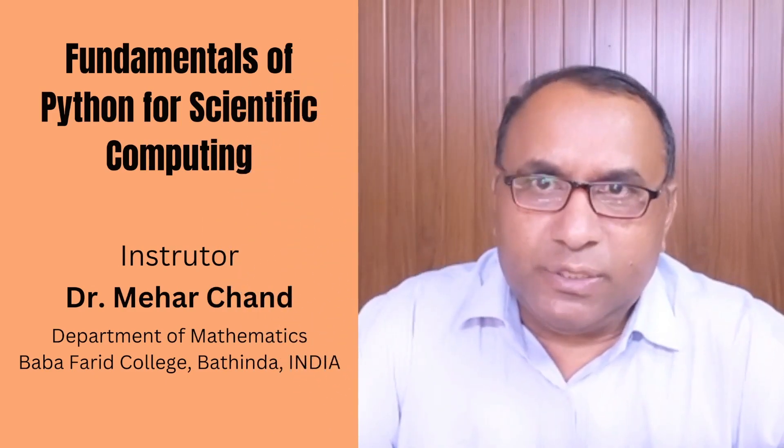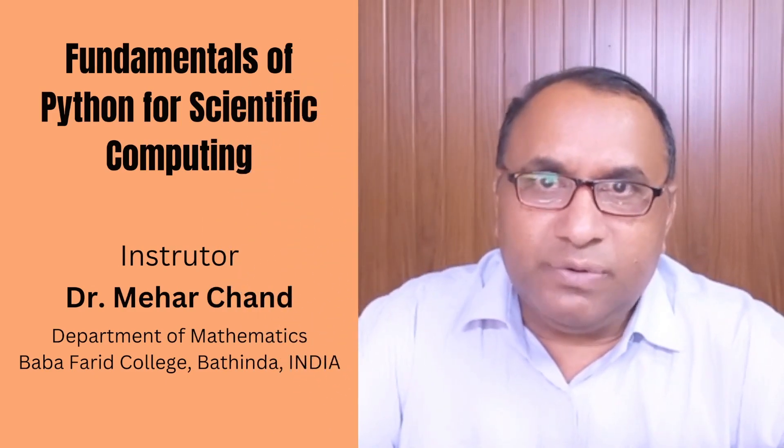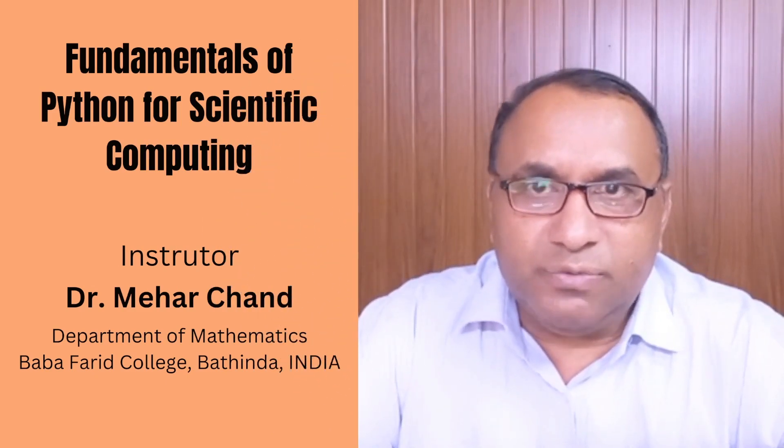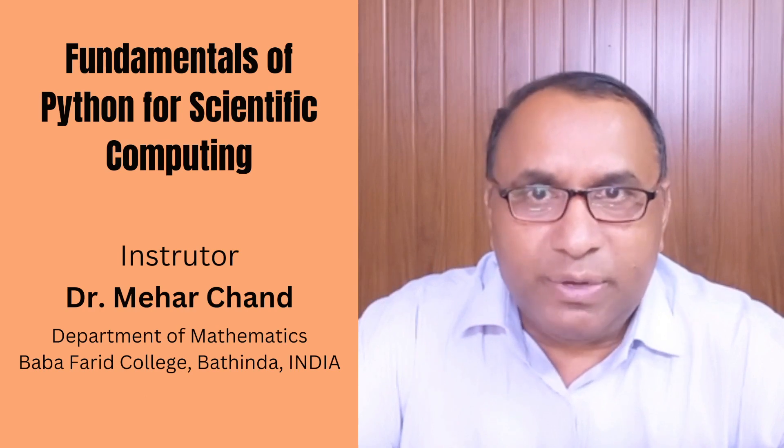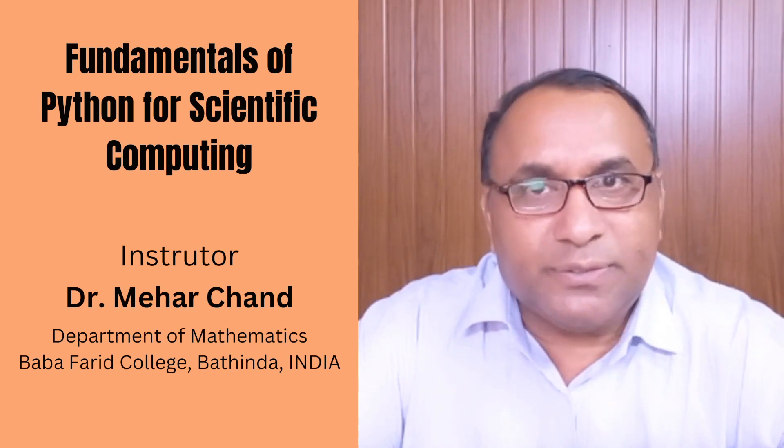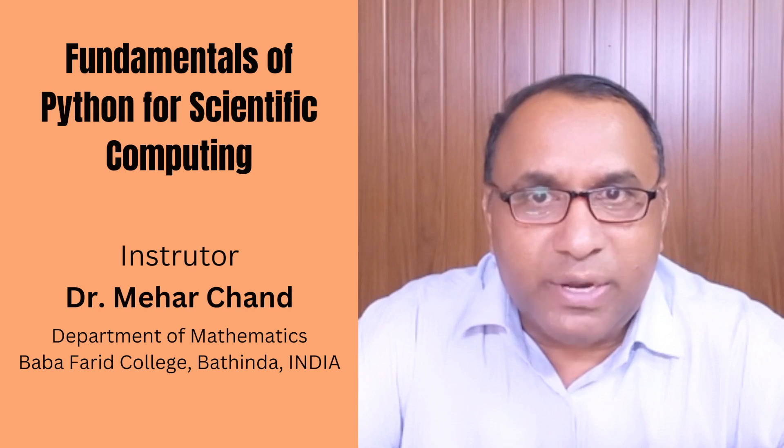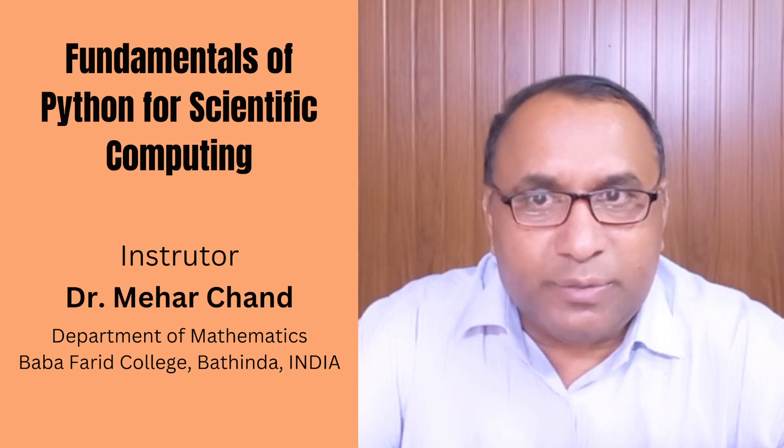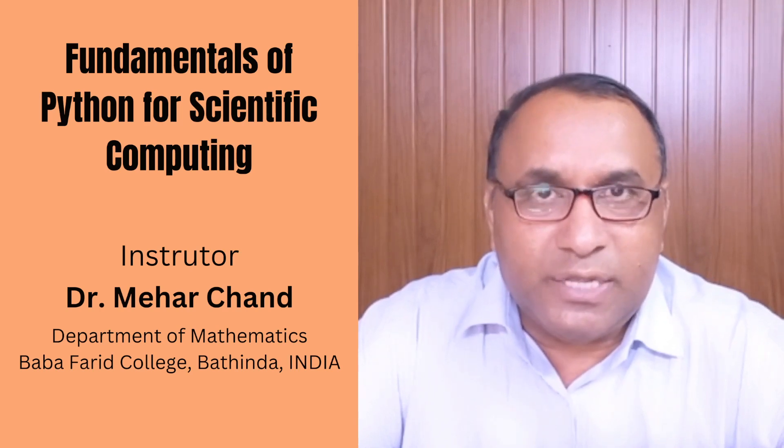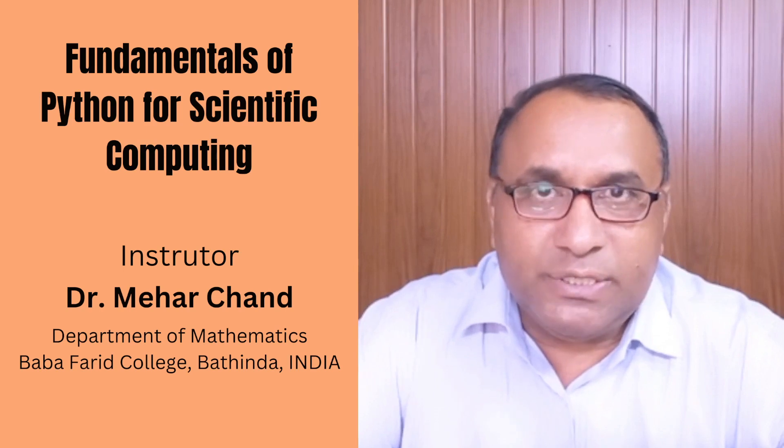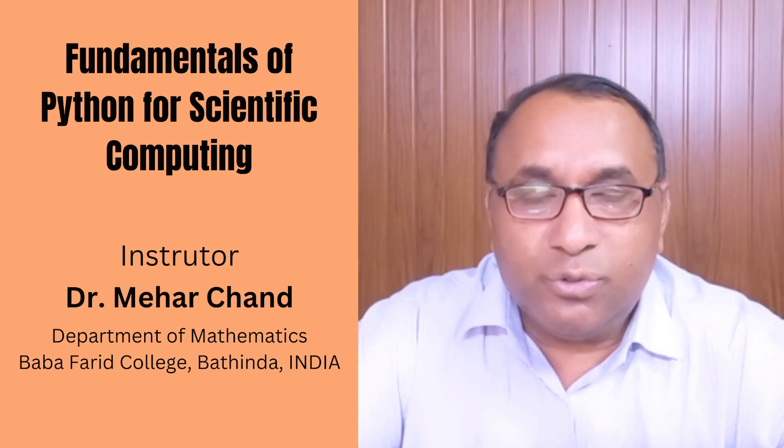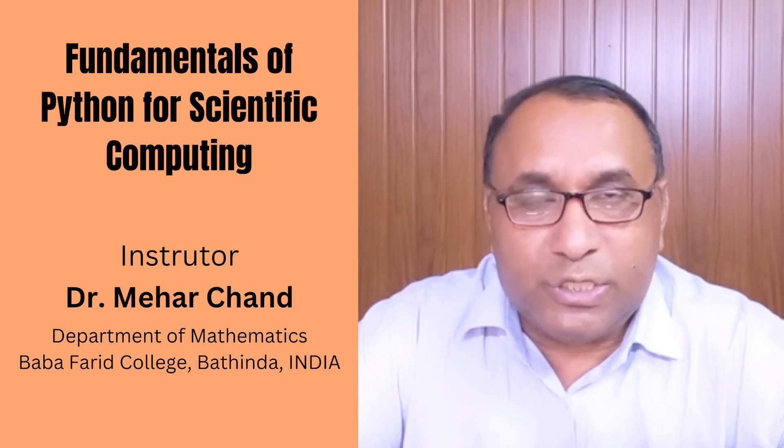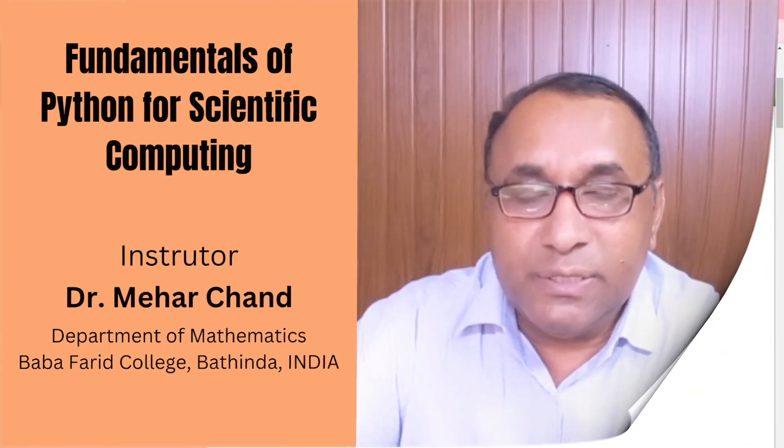Triple integration with SymPy involves finding the definite or indefinite integral of a three-dimensional function over a region in 3D space. SymPy is a Python library for symbolic mathematics and it can handle triple integrations as well. In this lecture, I am presenting one example of how to compute triple integration using SymPy.